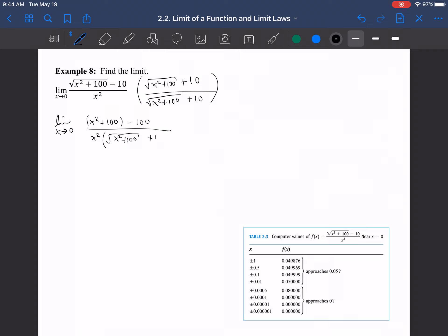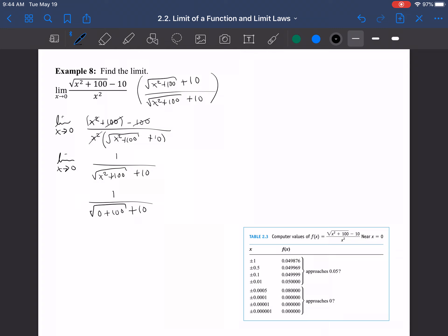In the denominator we have x² · (√(x² + 100) + 10). The +100 and −100 cancel in the numerator, and the x² cancels with the x² in the denominator, leaving the limit as x → 0 of 1/(√(x² + 100) + 10). Now we can plug in: 1/(√(0 + 100) + 10) = 1/(10 + 10) = 1/20.